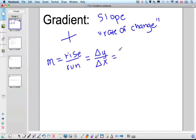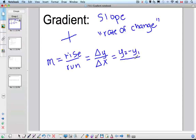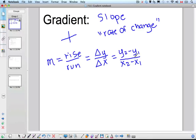Since we're talking about the change in the Y values, if we're given two points we could say Y2 minus Y1 — because it's the difference between two Y values, that's the change — all over X2 minus X1. We could switch around and go Y1 minus Y2 over X1 minus X2, but as long as we're consistent with the order and start with the same point.